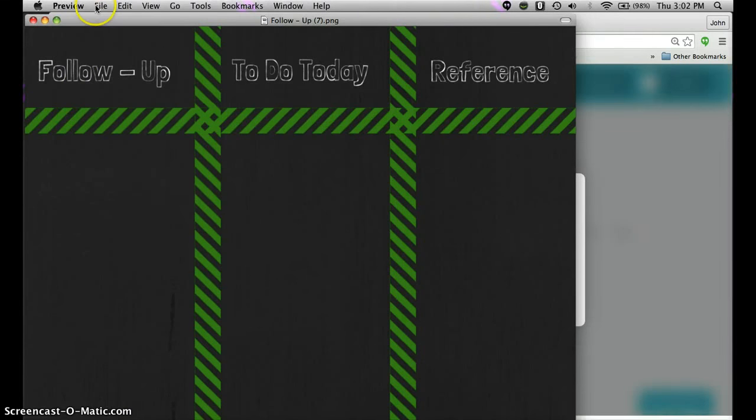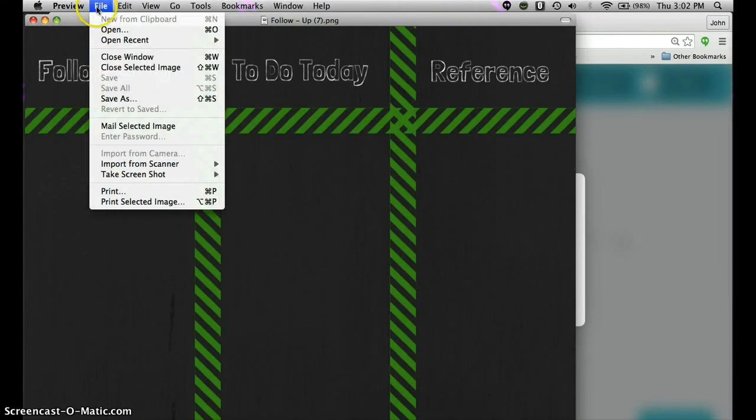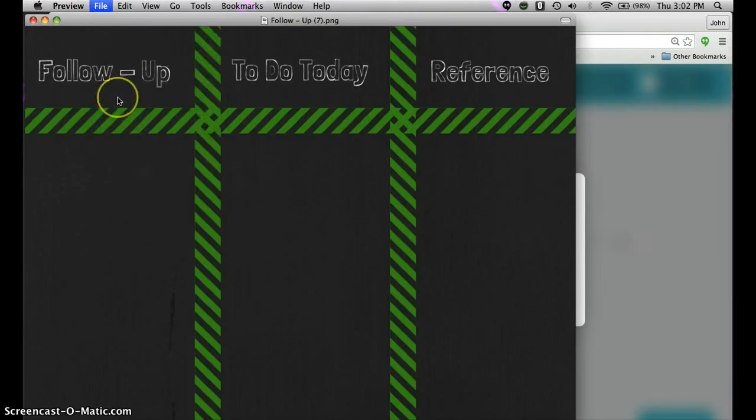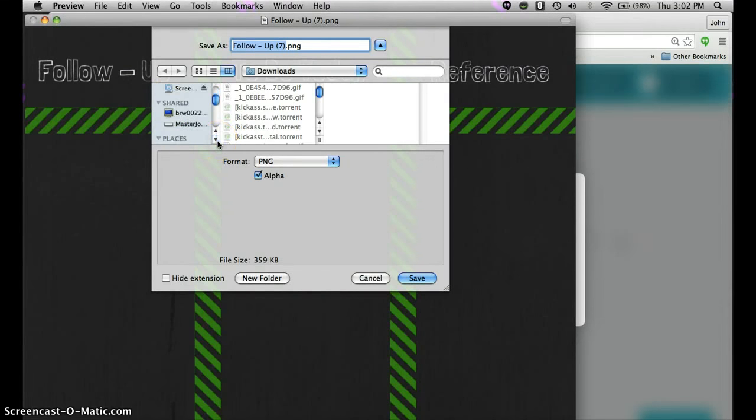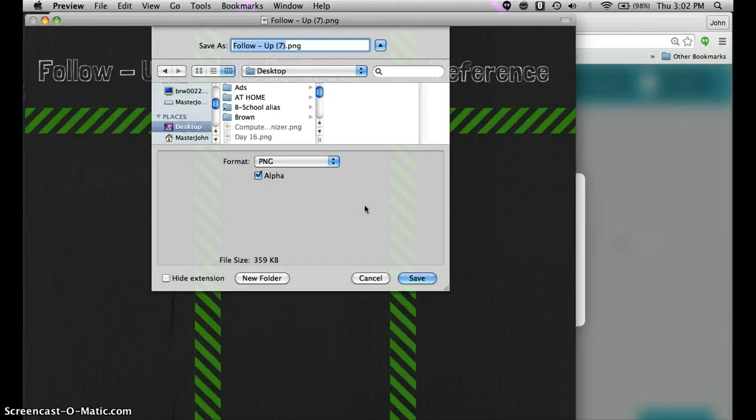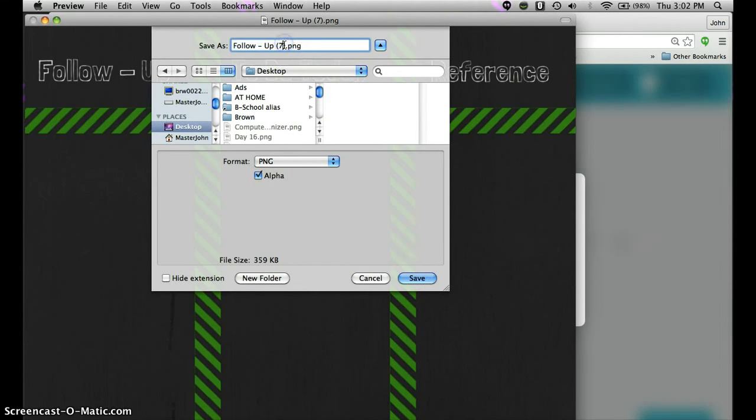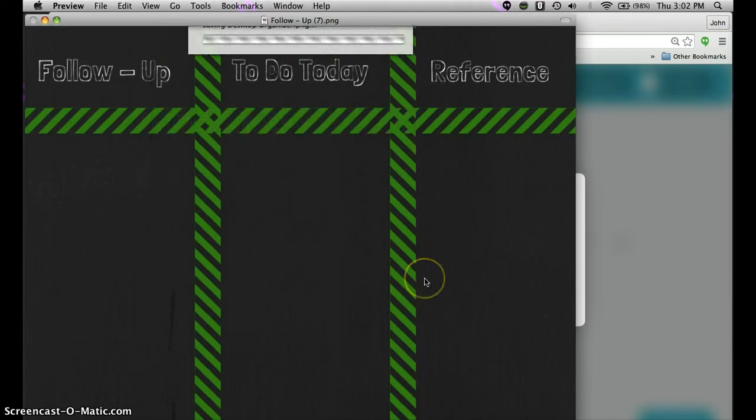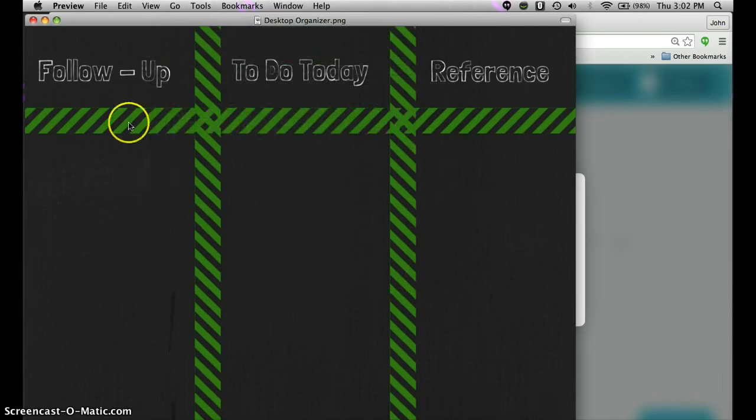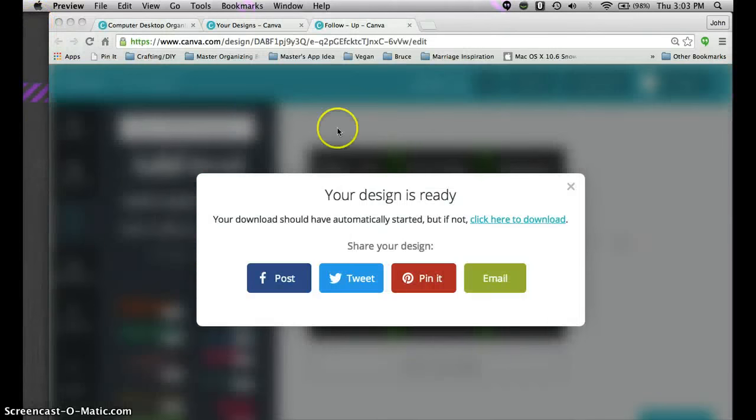What you want to do is save it once you open it to a location of where you want to save it. I'm just going to put it on my desktop. Call it desktop organizer. Click save. So now it is on my desktop. And pretty much we're done with Canva here.